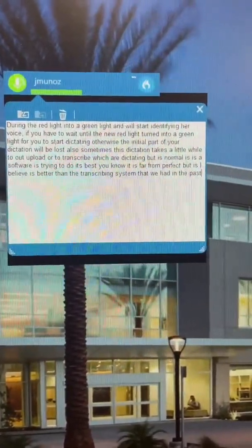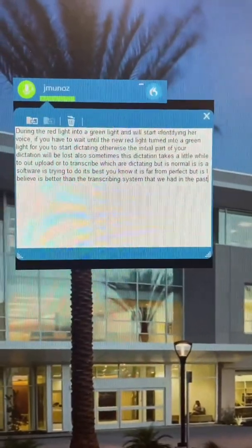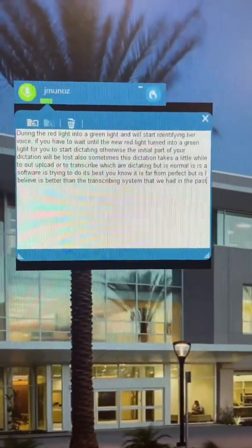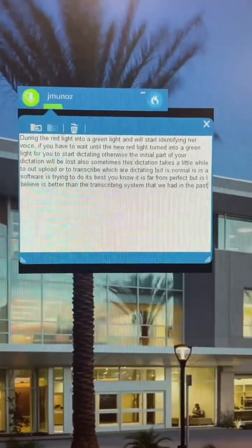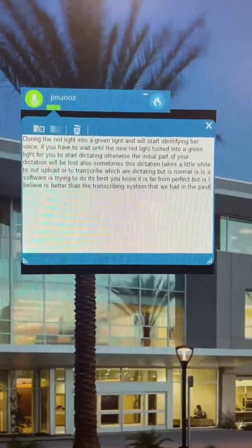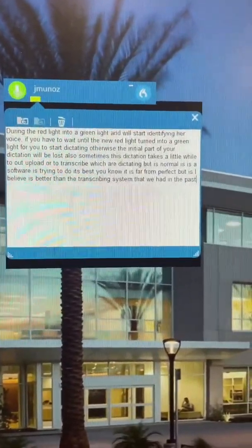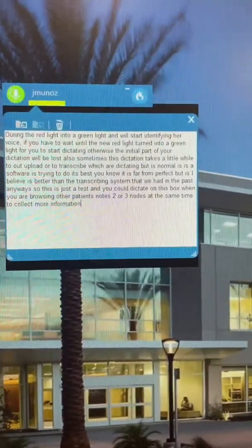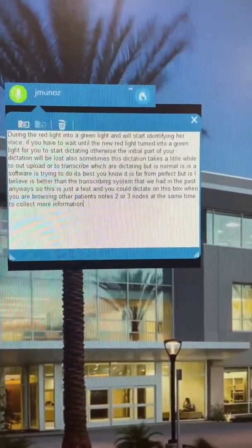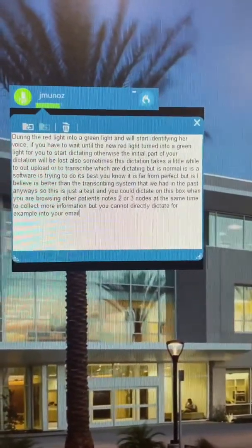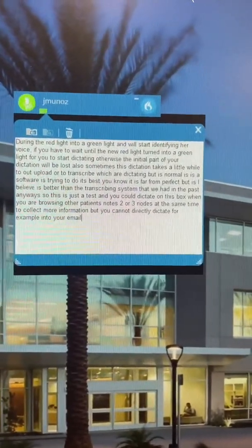So this is just a test, and you can dictate into this box when you're browsing other patients' notes — two or three notes at the same time to collect more information. But you cannot directly dictate into your email or into a Word document. You have to dictate into this dictation box.